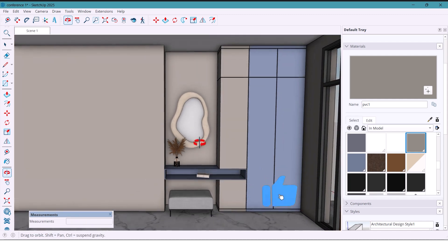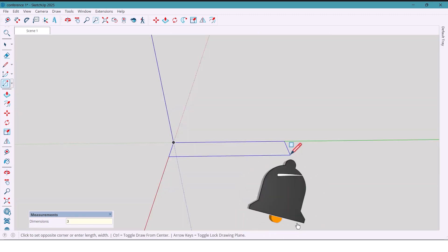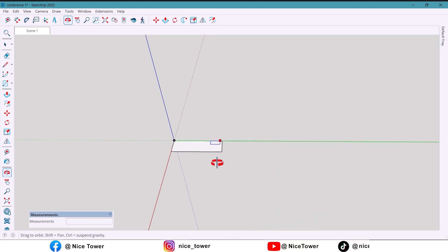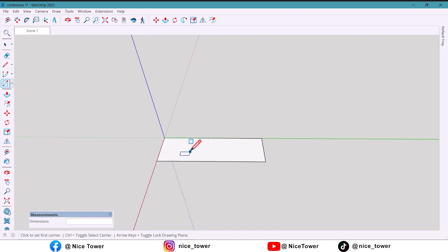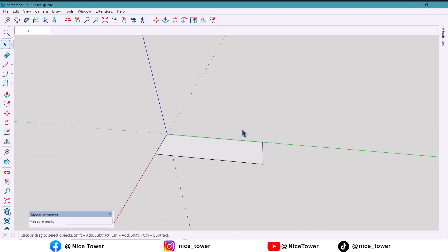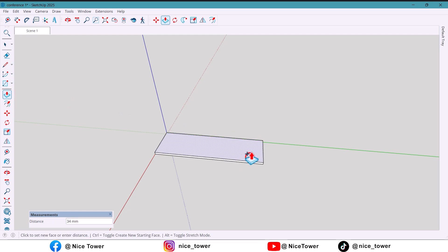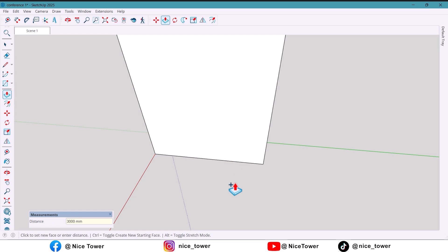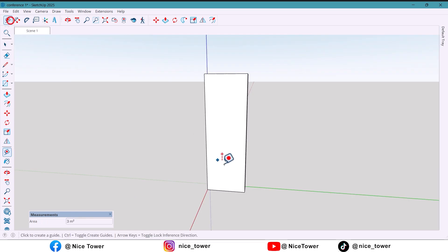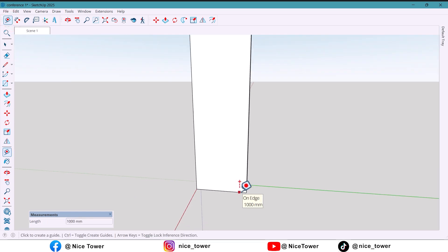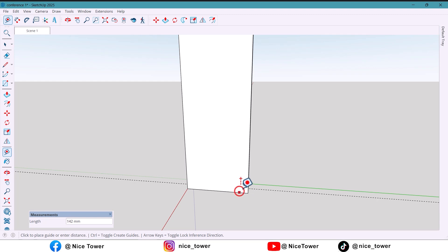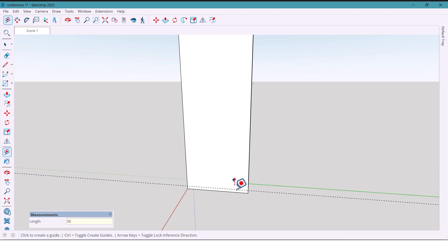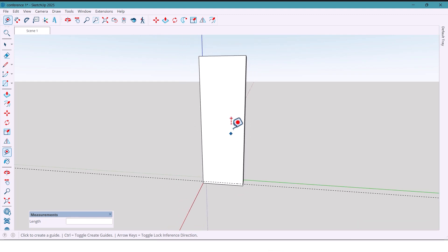First I am drawing a rectangle with the dimensions 300 by 1000. Then using the push/pull tool, push it by 3000 millimeters. Now from the bottom I'm marking a distance of 50 millimeters, and from the top also 50 millimeters, and then another 600 millimeters.